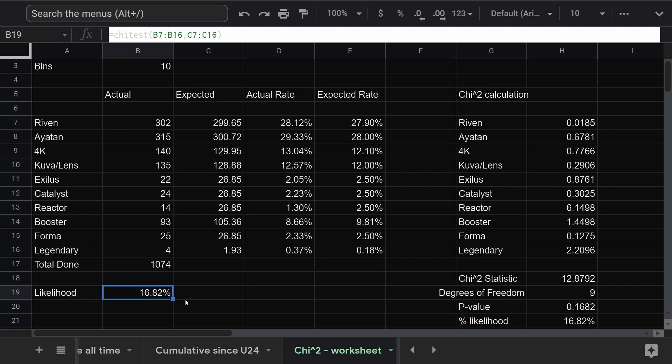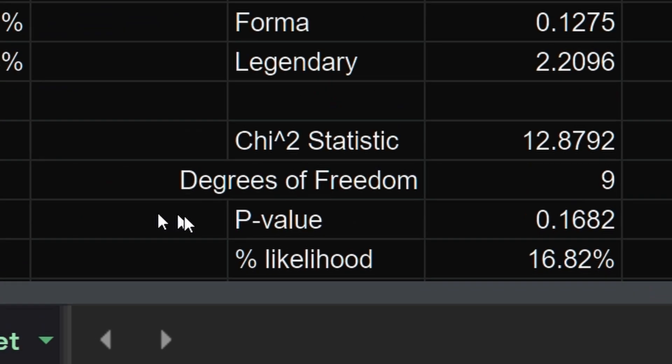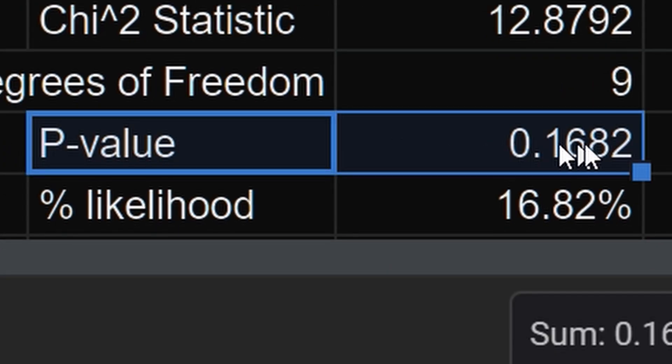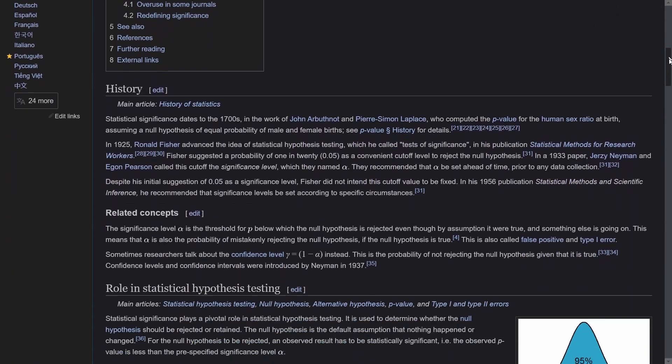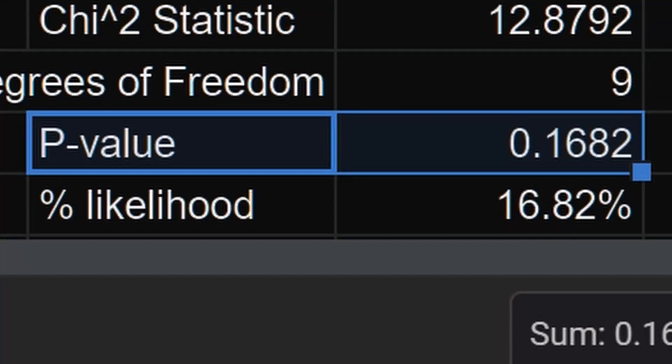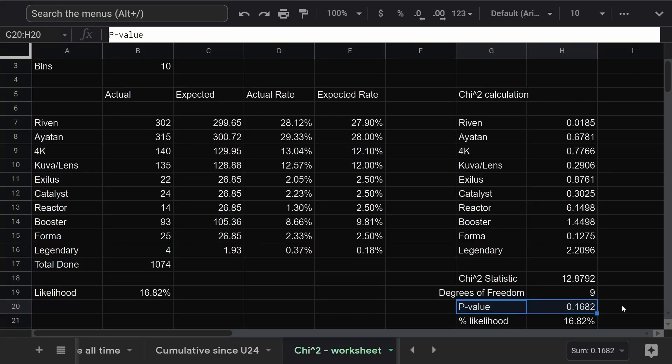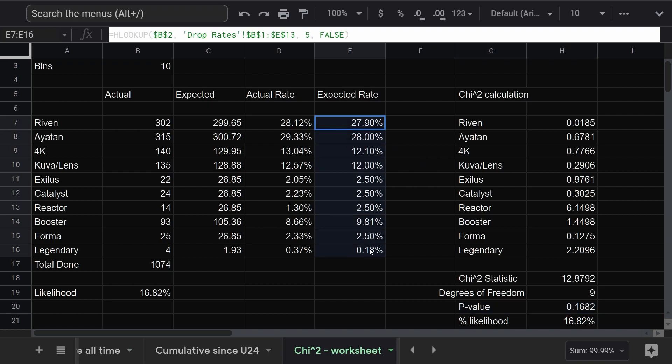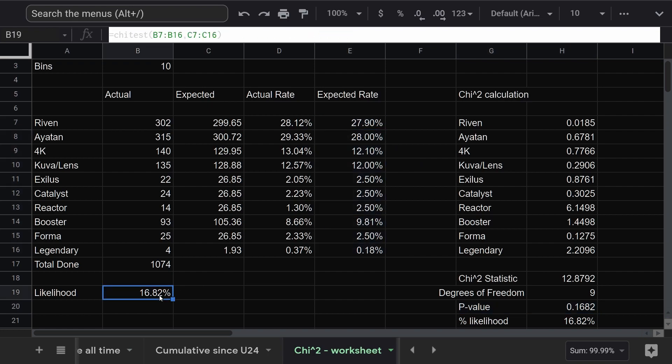If you've read anything about statistical testing, you've probably seen the term p-value thrown around. The normal criteria for a result to be considered statistically significant is a p-value of 0.05 or lower. Our p-value is more than three times that. If you were to turn in a result like this in a college lab class, the professor would probably ask you to run more tests. My hypothesis here is that the drop rates are correct, and this isn't a strong enough result to reject that hypothesis.